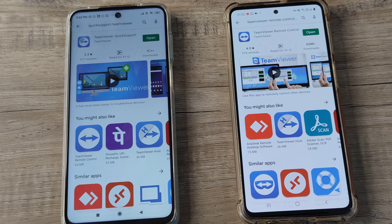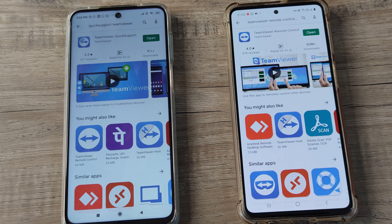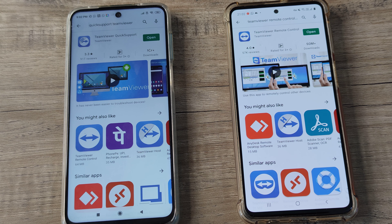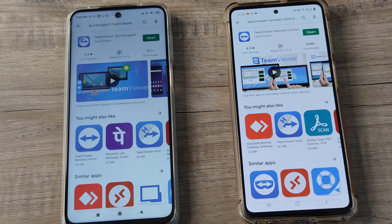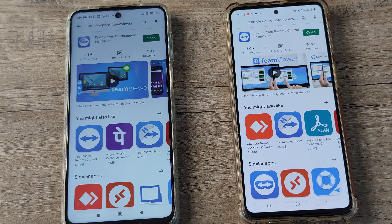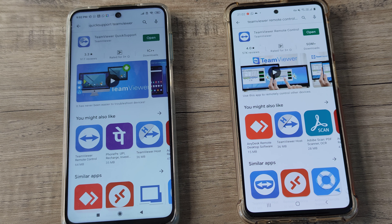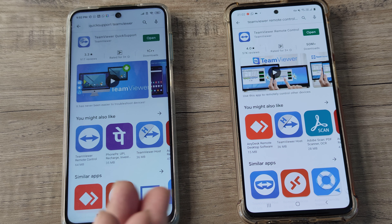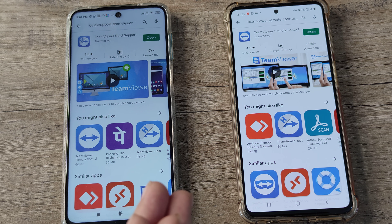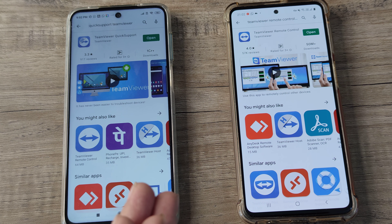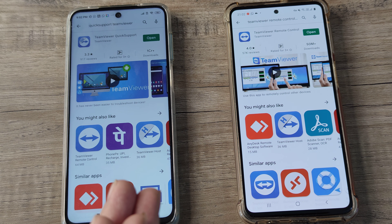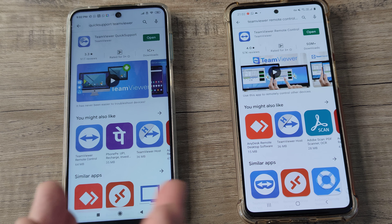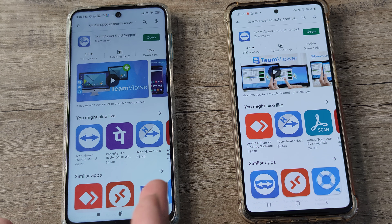Many of you have complained that on the Redmi device when you try to remotely control it you often get a finger cursor, which doesn't allow you to remotely control it — you can see the screen but you don't get to control the screen or the apps on the Redmi.